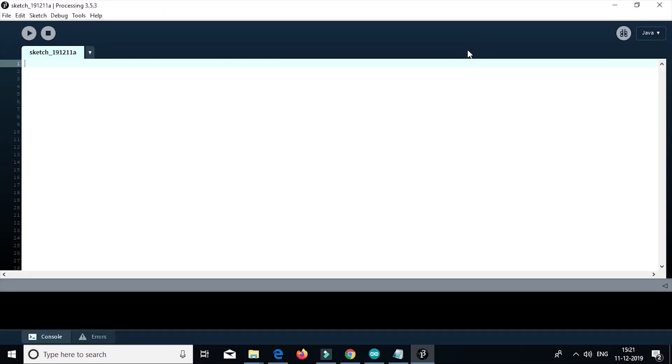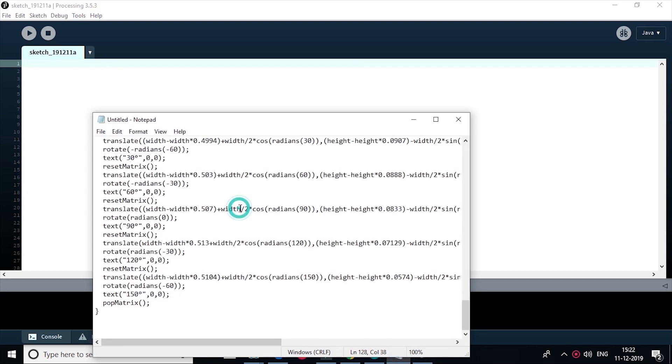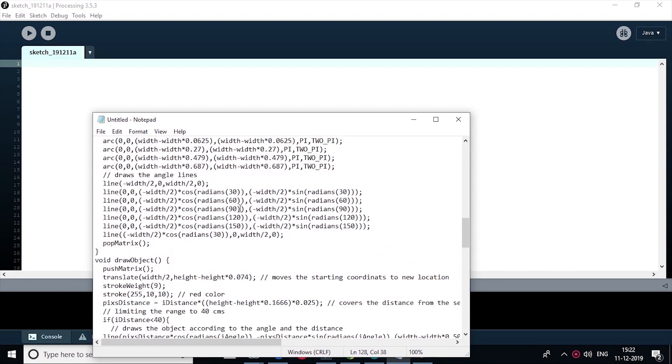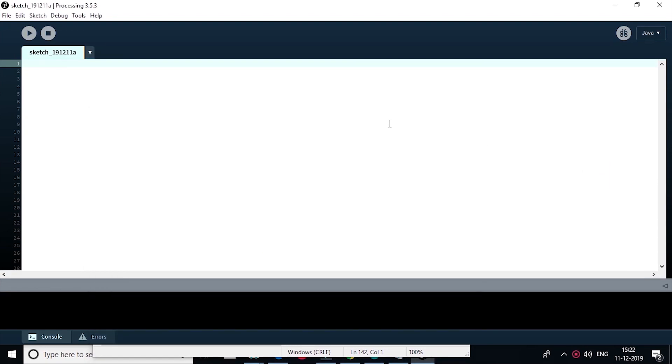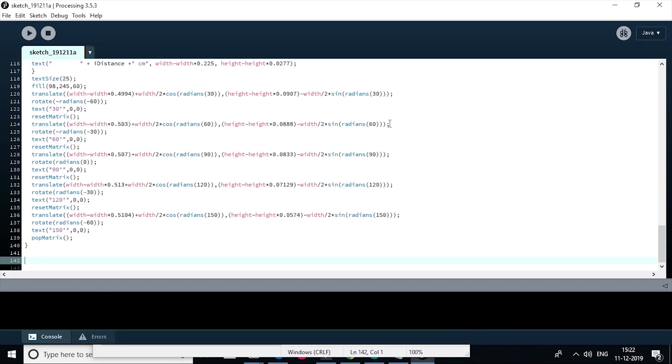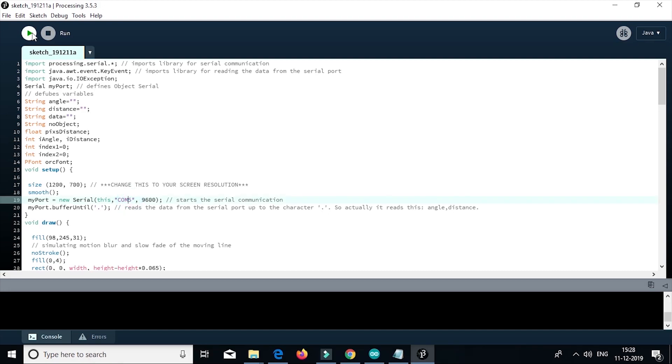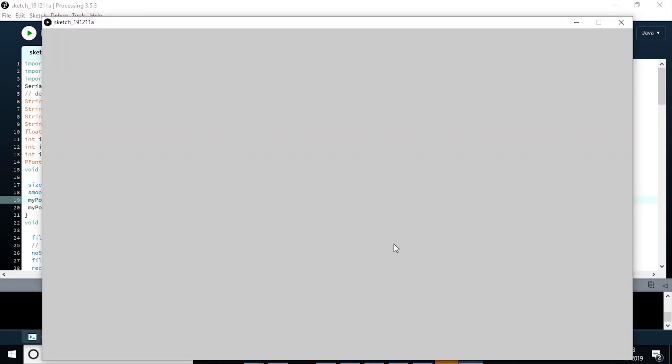So after extracting the processing software, it will look like this. Now this is the processing code. Now copy the whole code and paste it to the processing software. You can download it from the link given in the description. Now make necessary changes in the COM port selection and replace it with the COM port number to which your Arduino is connected to. For example, our COM port is COM5. So we will write here COM5. So now run the sketch.